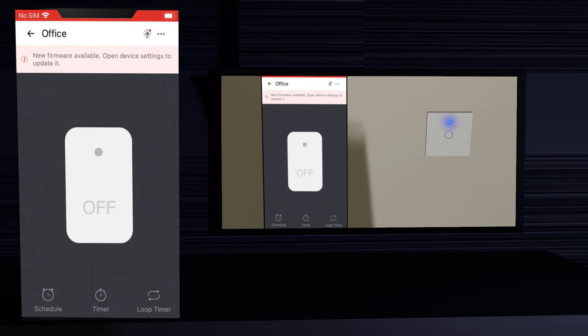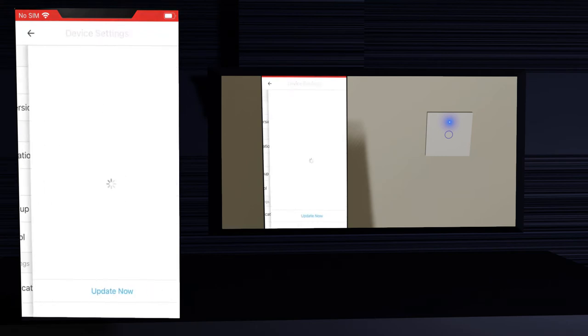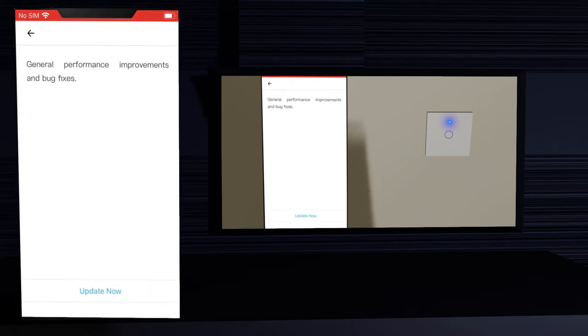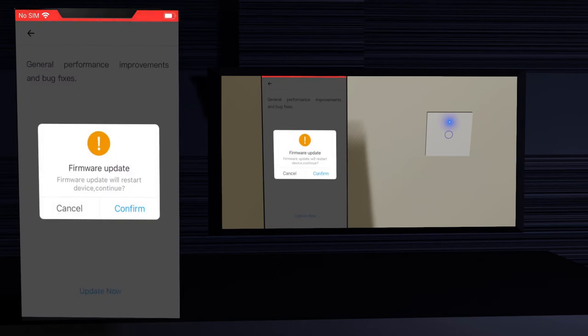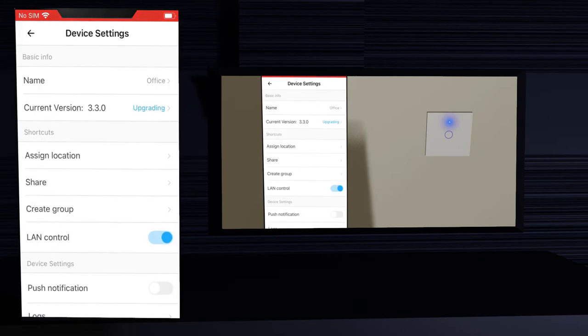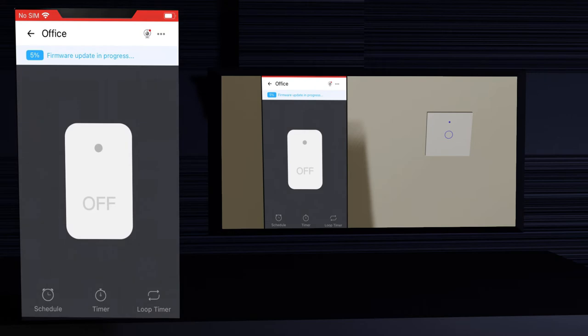Notice that the screen has an alert that there is a firmware update for this smart switch. Let's do it because it is important to keep the firmware updated — it can correct bugs and give new features. Click the three dots on the right top of the screen to access the device settings. Click where it says current version to open the firmware update screen. Click update now, then click confirm. The update will start. You can check the progress of the update if you press back to the switch buttons screen — on top you can see the progress percentage.